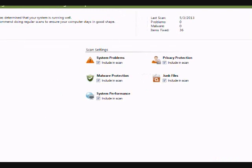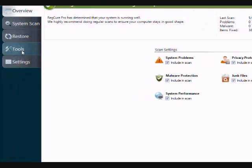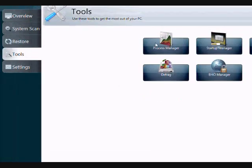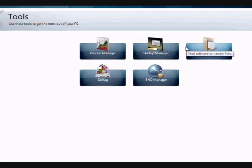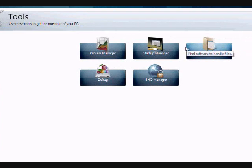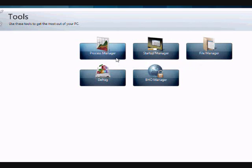One thing before you do the scan, I just want to show you in the tools section, there are a couple of cool options that I think might interest you. There is the process manager, which can help manage any programs that are currently running. A lot of times there are programs running in the background that you don't even know that could be slowing down your computer or causing a whole bunch of different computer problems.